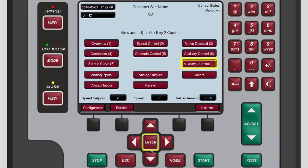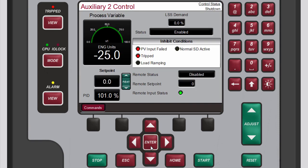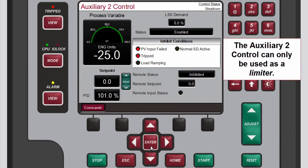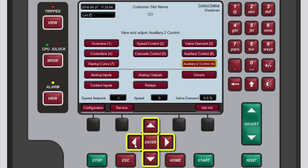If configured, the auxiliary to control screen is identical to the auxiliary control screen, with the exception that it can only be used as a limiter.